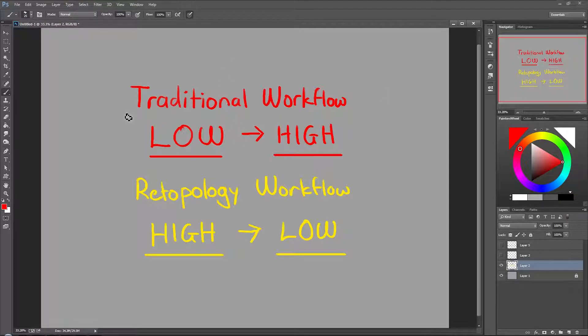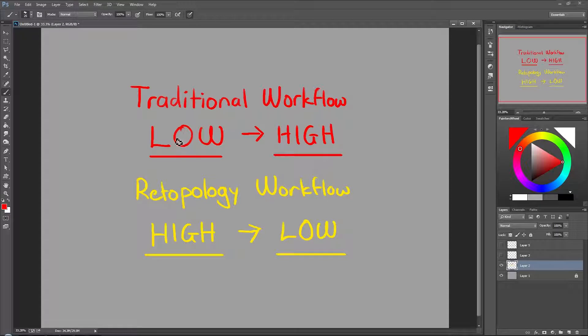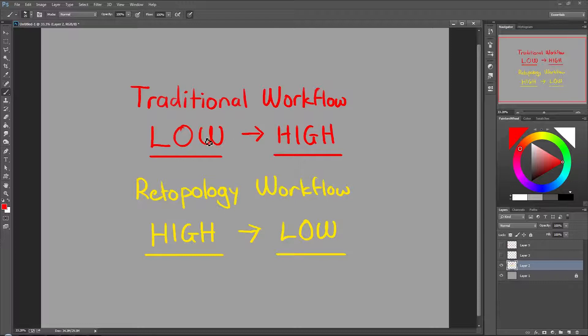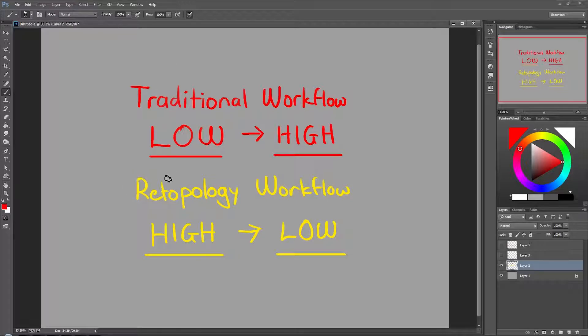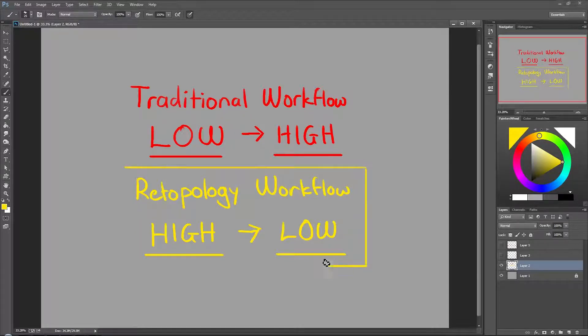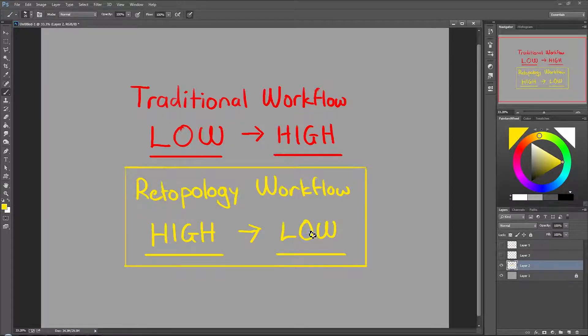First, there are two different types of modeling techniques. One is the traditional method, where you start from a low poly mesh, and then you create a high poly mesh, and then bake the normals on top of that. The newer method, and this is probably preferable today, is the retopology workflow. The retopology workflow starts with a high poly mesh, and then you move onto the low poly mesh.